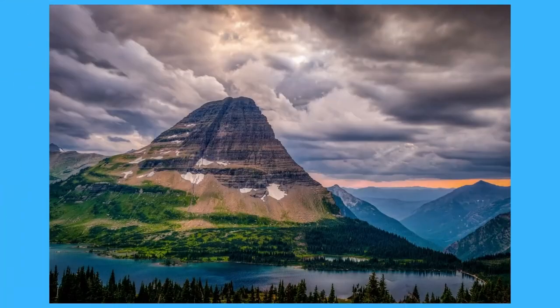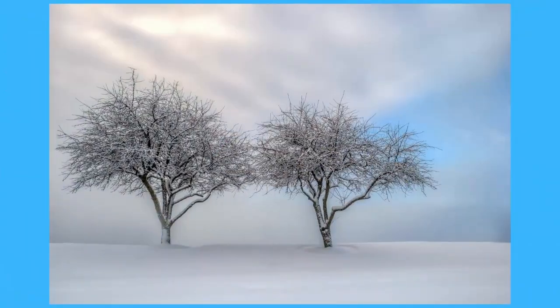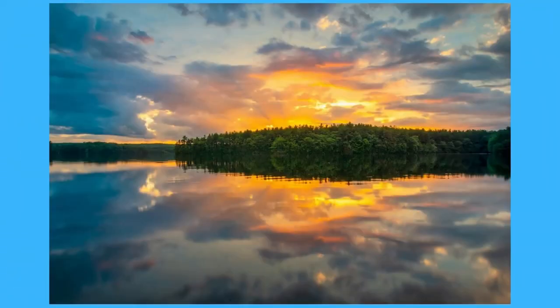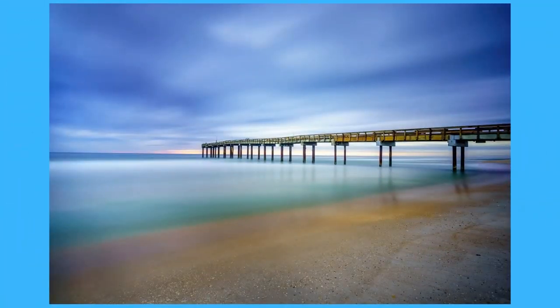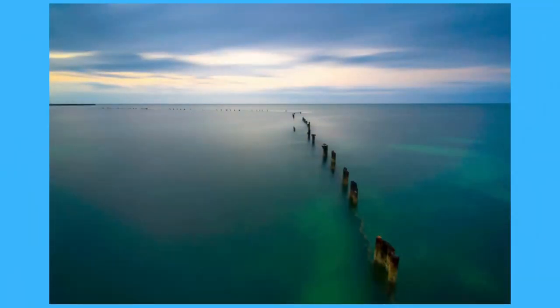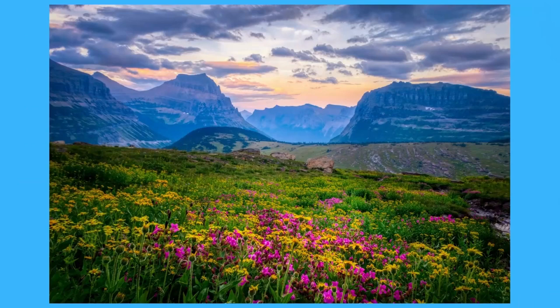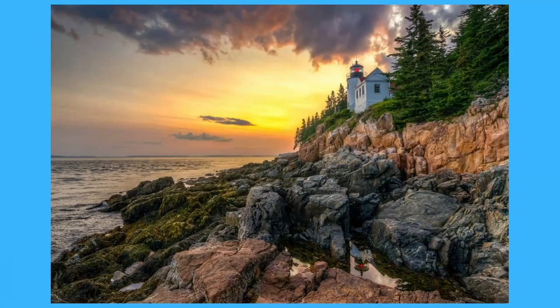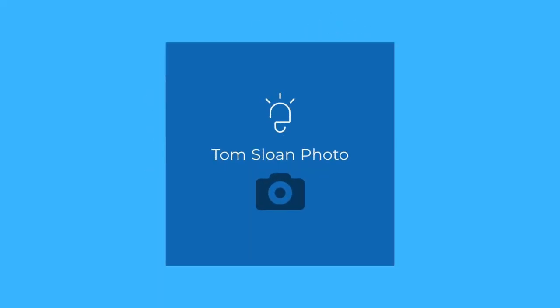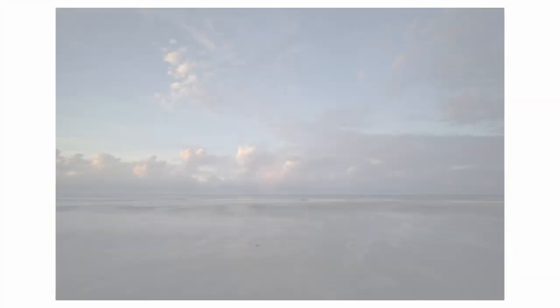Hi, I'm Tom Sloan, I'm a landscape and portrait photographer. In today's video I'm going to show you an edit of a photo that I made in Isle of Palm, South Carolina.